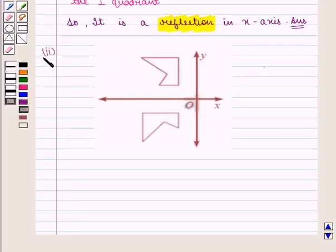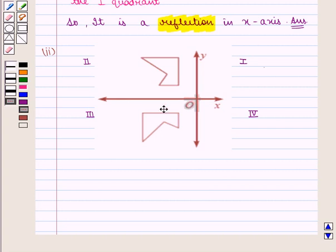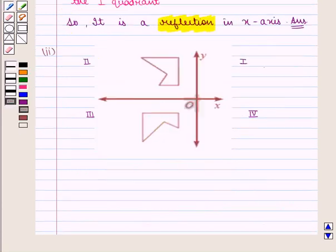Now we move on to the next part of the question. Here, if we consider the figure in the second quadrant as the given figure, then in the third quadrant it is a rotated image of the first figure. From the key idea, we know that rotation turns the figure around a point.